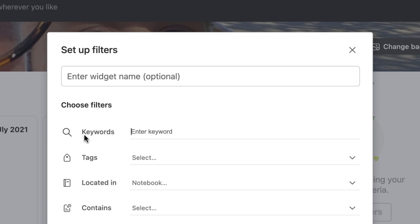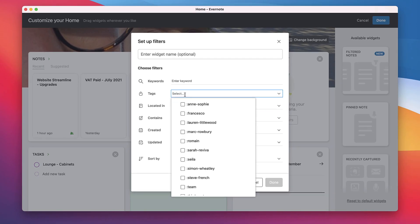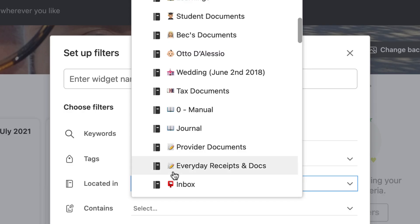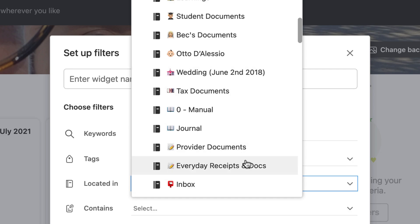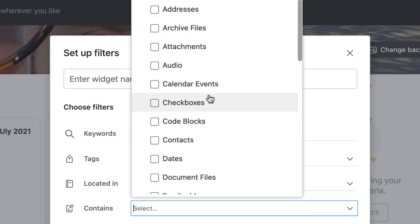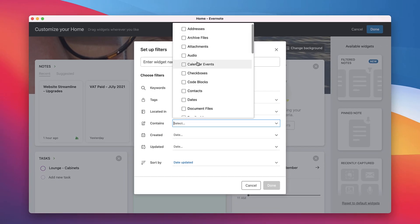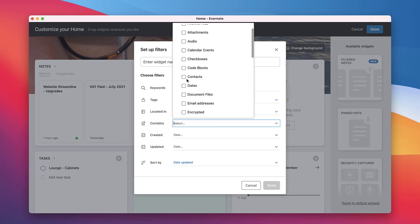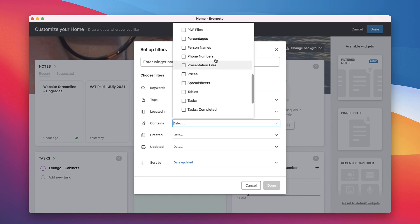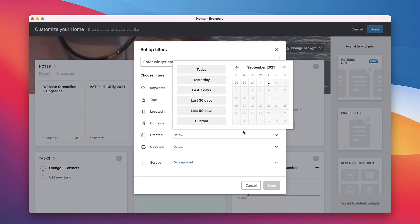You can actually choose a range of different filters. I like the fact that I can choose keywords because I can narrow down a set of notes that are around a specific keyword. I can use tags that I may have created in the past or even more recently. You can even locate a specific notebook too which is perfect for being able to narrow down even further and also choose what type of media it contains including addresses, attachments, documents, email addresses, integers, even person's names, and also things like completed tasks and URLs.